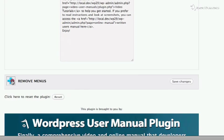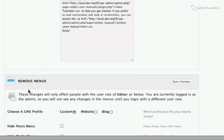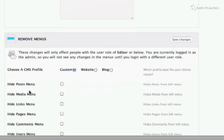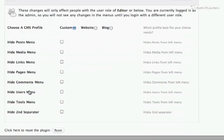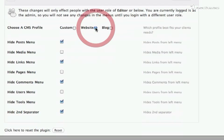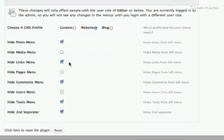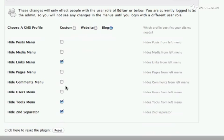Finally, I'm going to remove some menus from the sidebar. I can choose the kind of content management system that my client is using WordPress for. If I choose Website, the plugin will suggest to hide the Posts menu, the Links menu, the Comments menu, the Tools menu, as well as the second separator between the menus. If I choose Blog, it'll just hide the Links and the Tools menu, as well as that second separator.